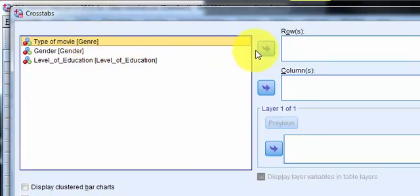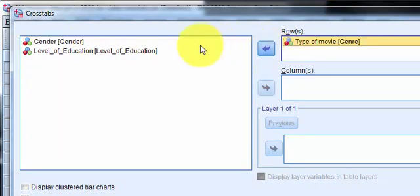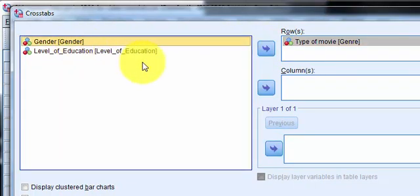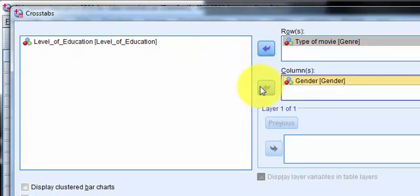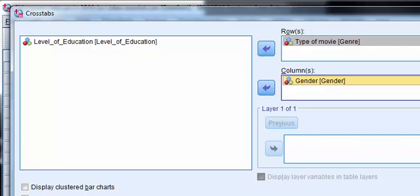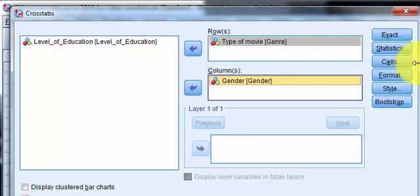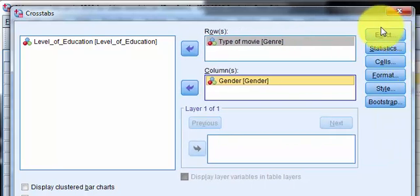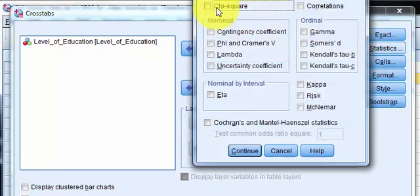Alright, so we're doing genre versus gender. Again, doesn't matter which is in row, which is in column. And this is what I normally take. I want the chi-squared. I take the phi or the Cramer's V.